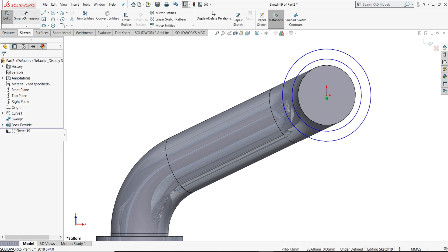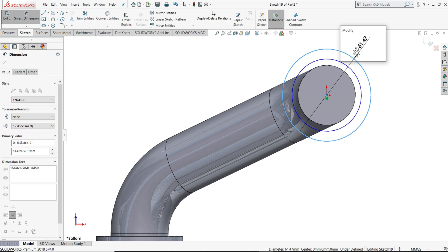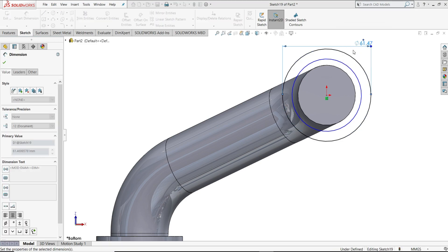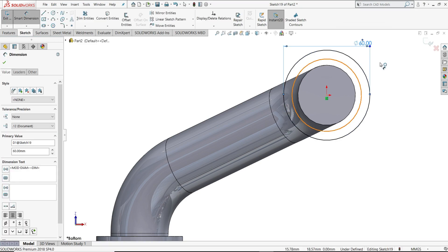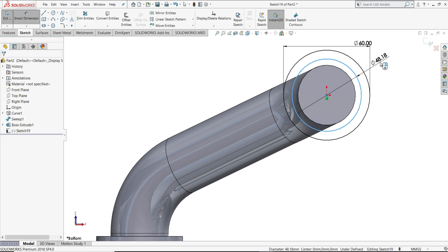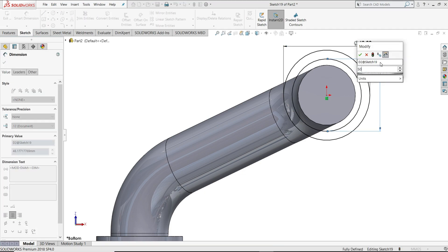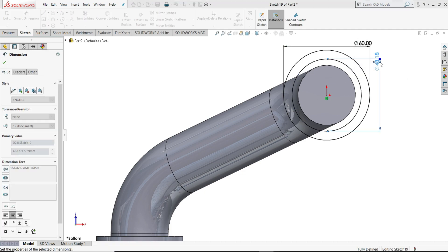Smart dimension, 60 diameter, this one will be 50 diameter.